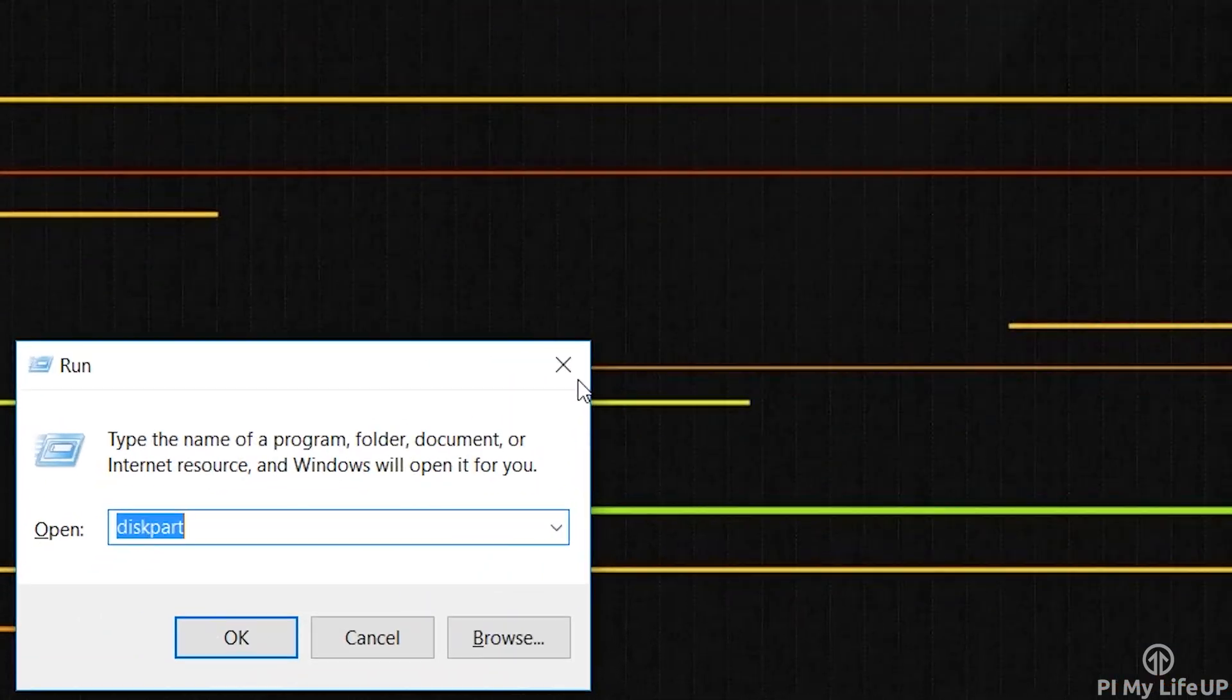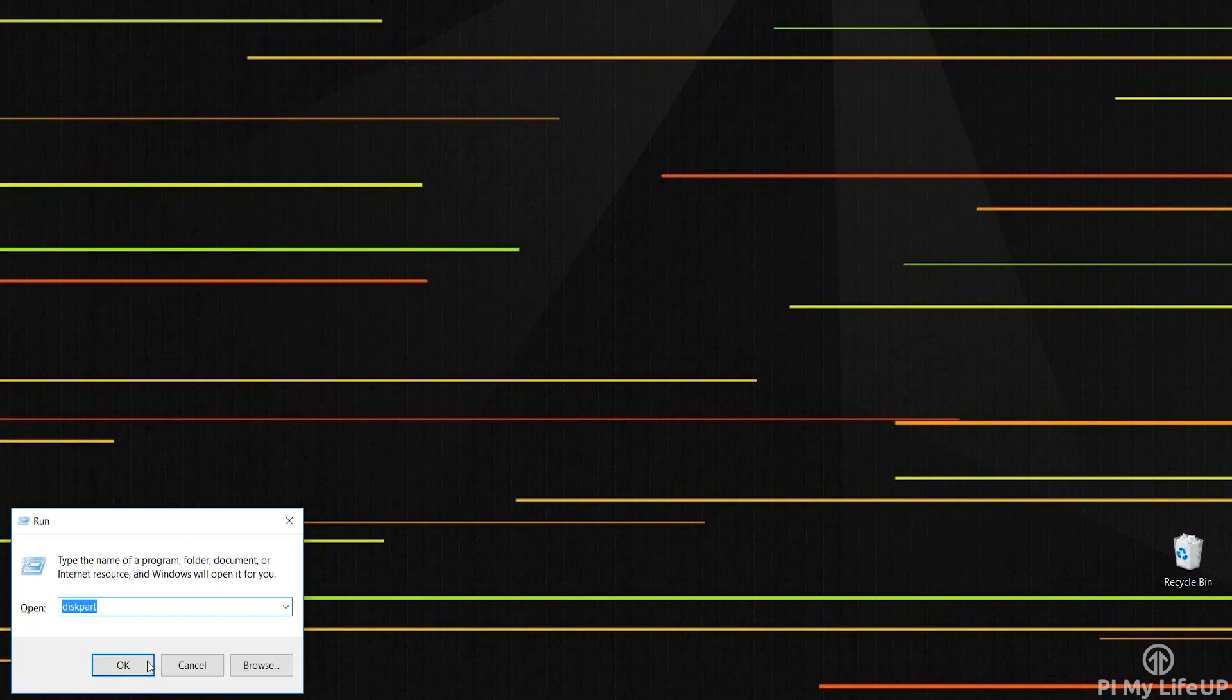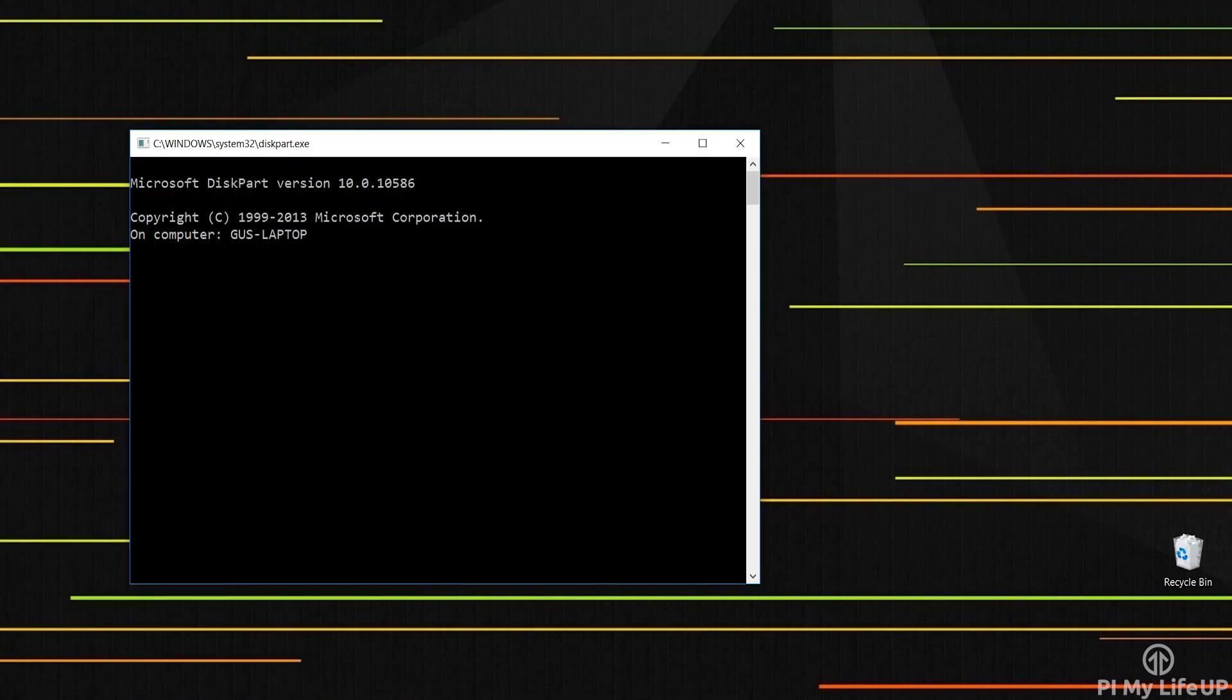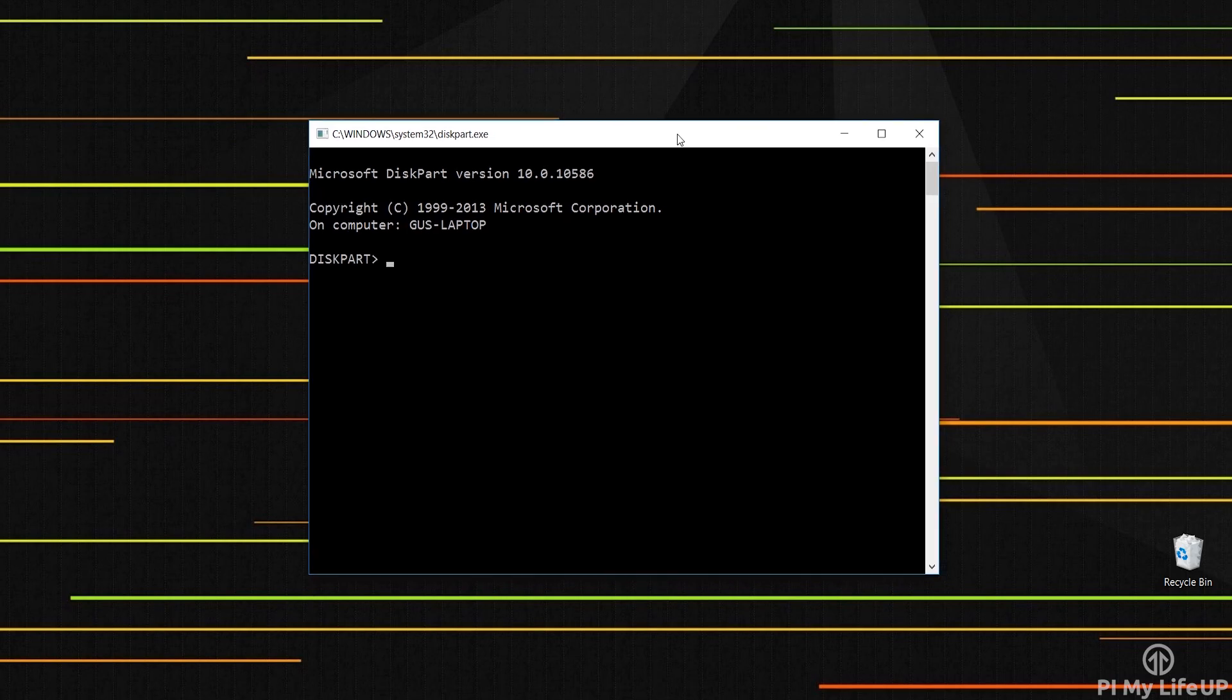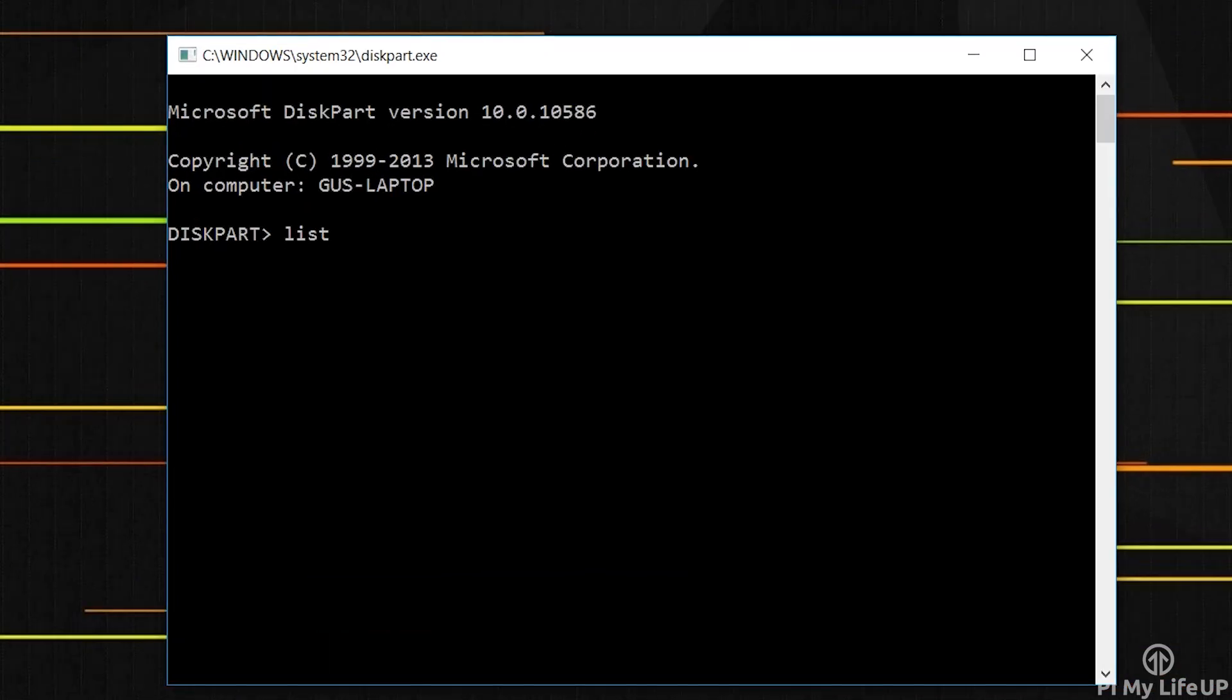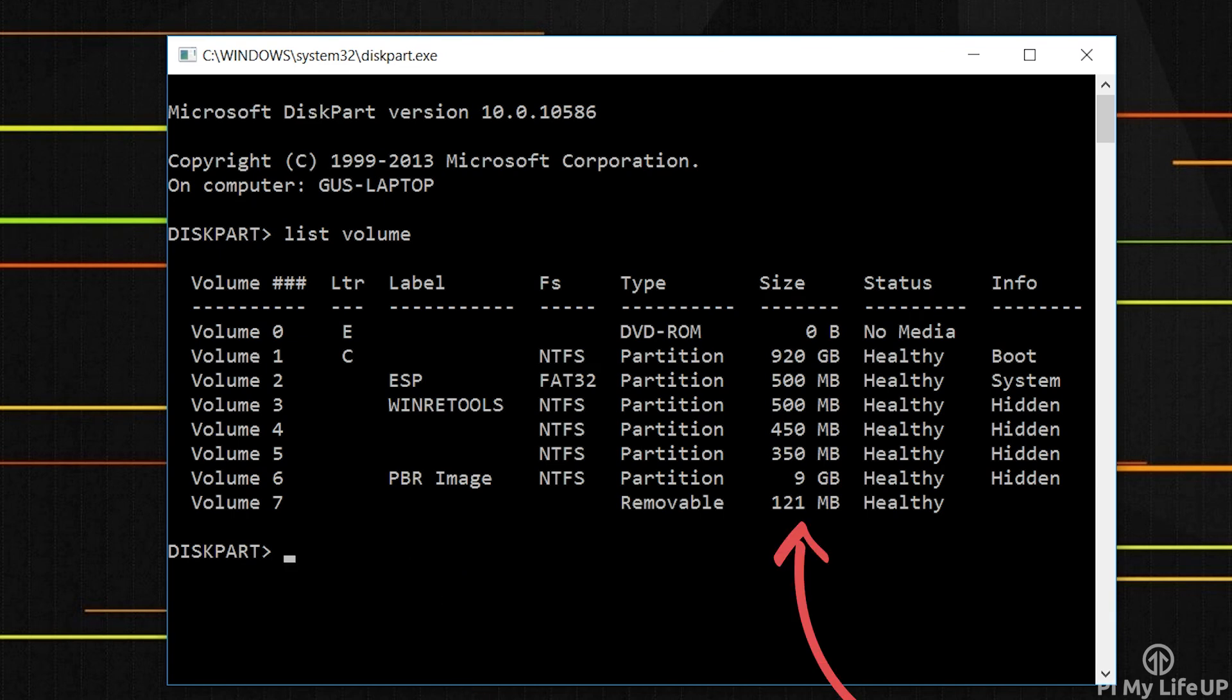Either search and open diskpart or open up run and enter diskpart. Inside the terminal window enter list volume. It should show something like this. Your volume will have no label and have a size of roughly 121 megabytes and the type should be removable.